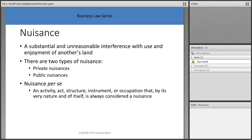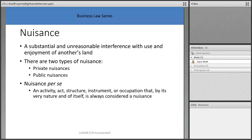Groundwater is the water found in pores, cracks, and spaces in rocks and particles beneath the soil, and states differ on their ownership of groundwater. These water topics won't be on your real estate test, but they're interesting things to know as you deal with real estate. Nuisance means substantial and unreasonable interference with the use and enjoyment of another's land — like a loud stereo blaring next door.